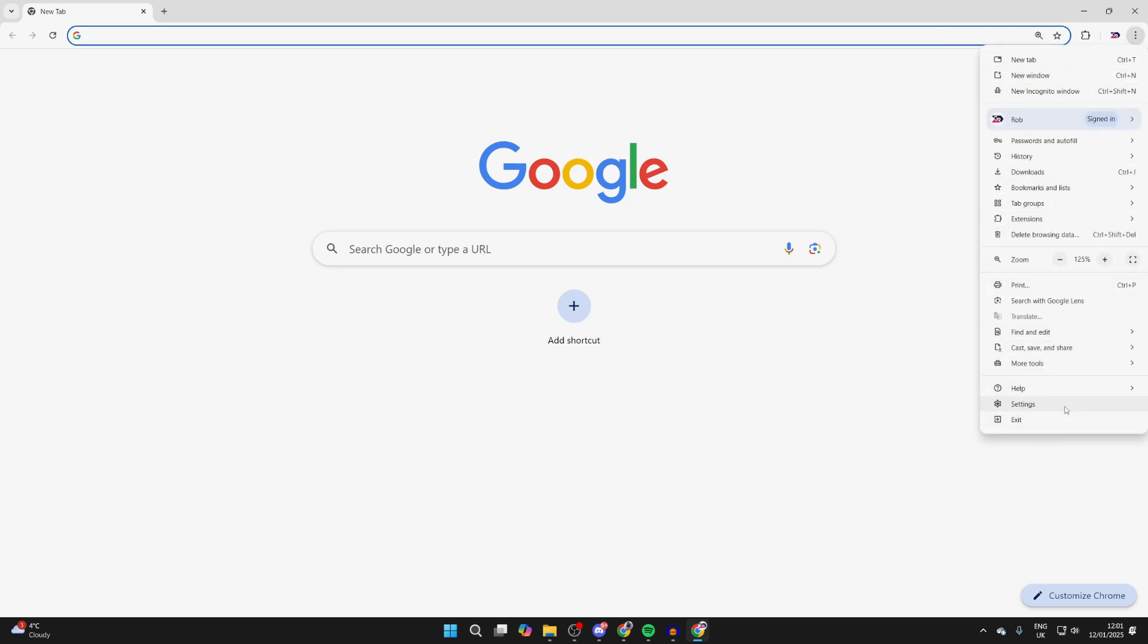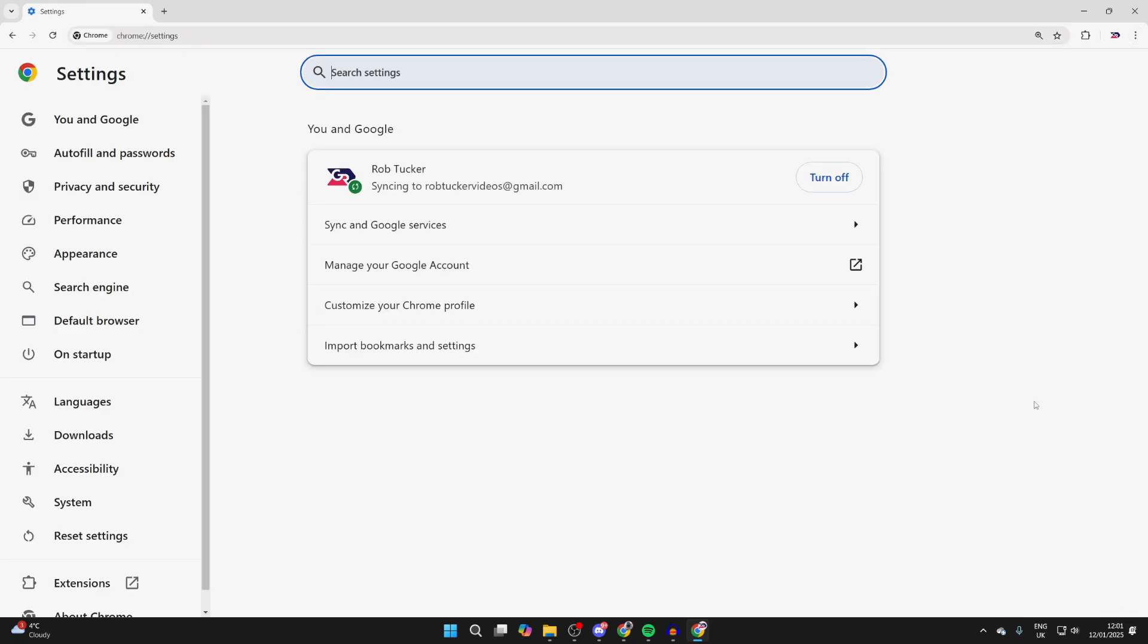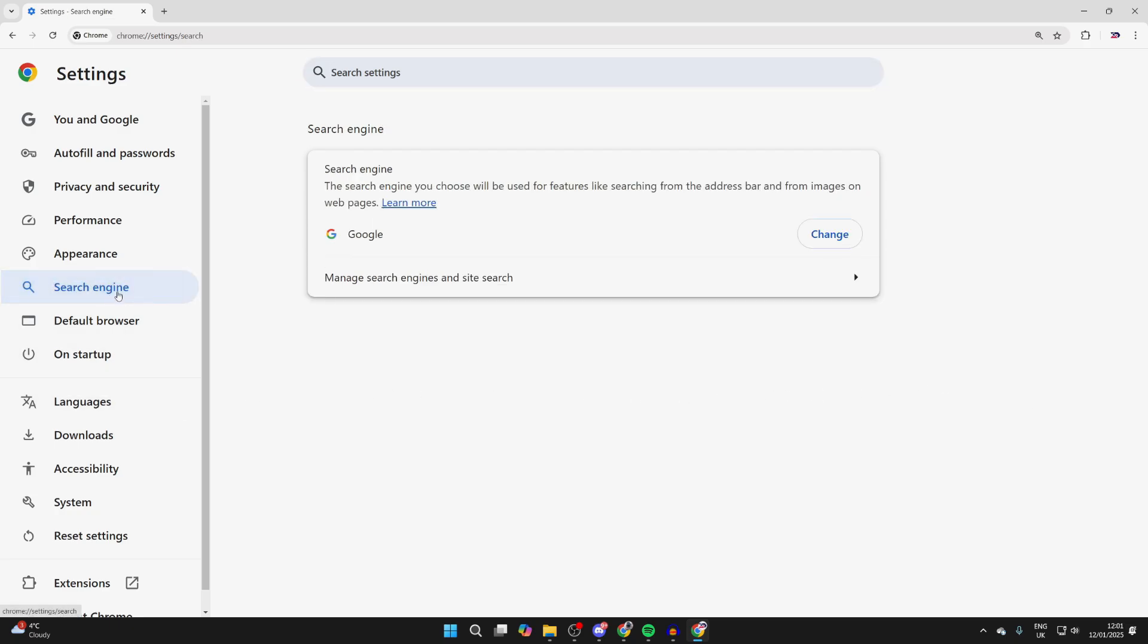There's lots of different things we can change in here, but to change the search engine you need to come over to the left and click Search Engine.